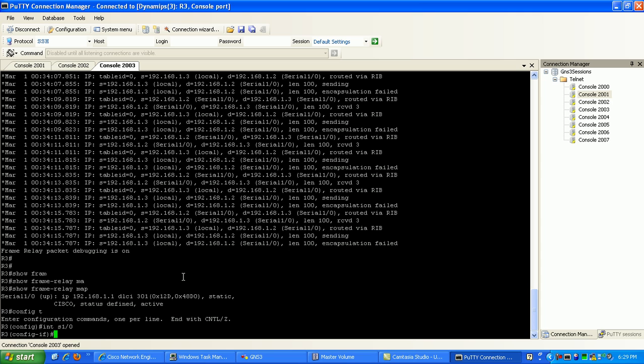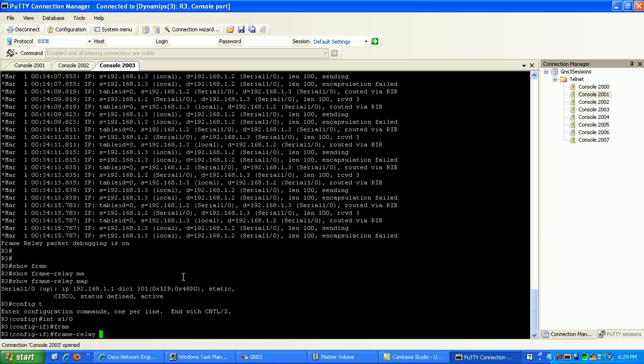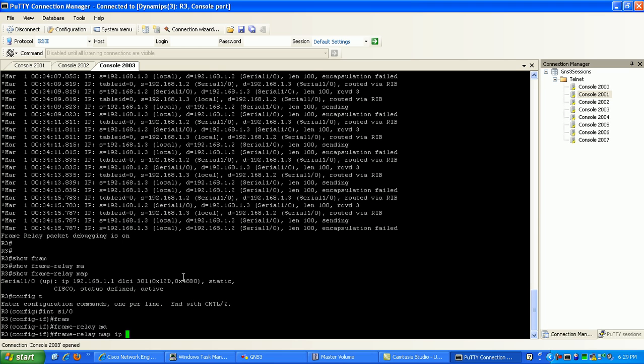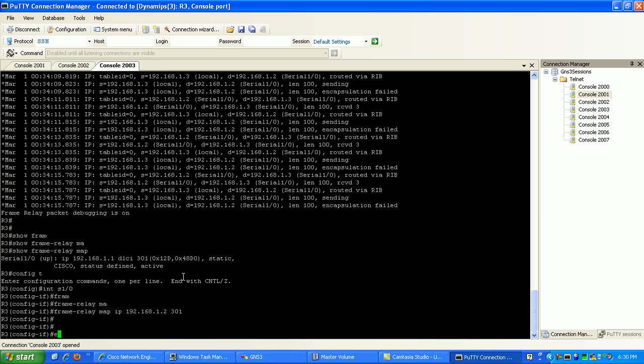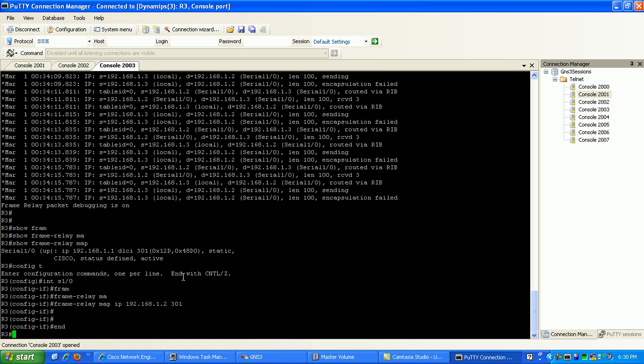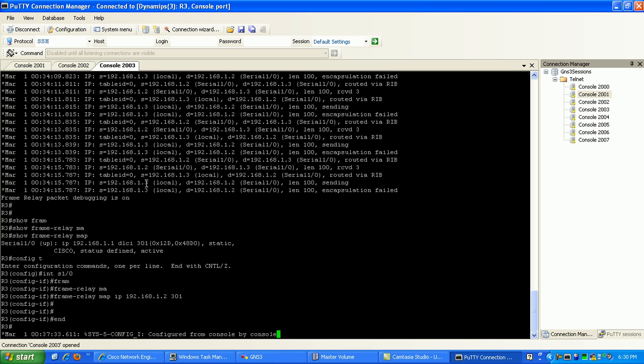So what we need to do on router 3 is go under interface Serial 0/1/0 and we need to create that static frame relay map to router 2. Again, we do that by specifying frame relay map IP, then here we're going to put in router 2's IP address which is 192.168.1.2, and then we're going to put out the local DLCI how we're going to reach router 2, which is via DLCI 301 because that's the local DLCI on router 3.